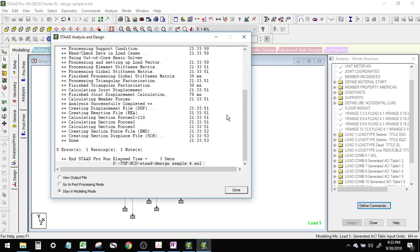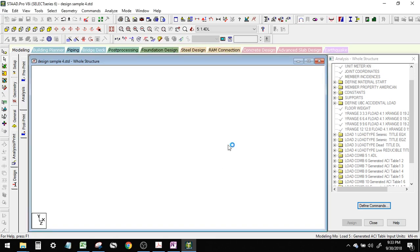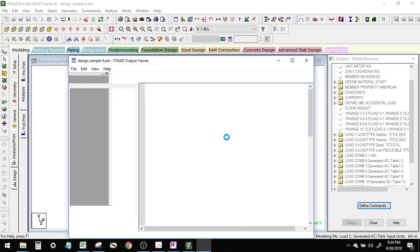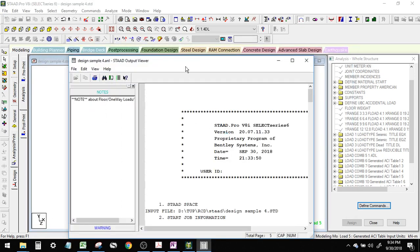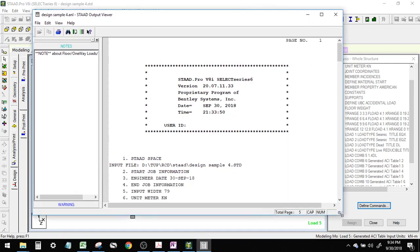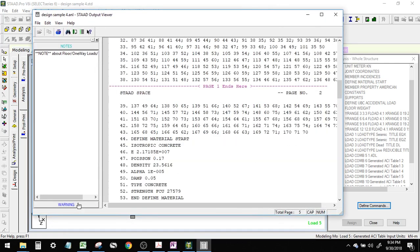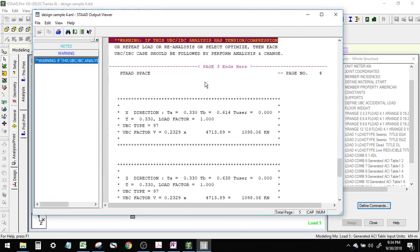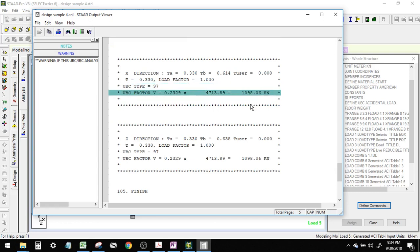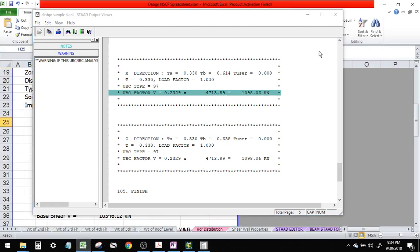Then let's investigate our base shear. Our computed STAAD base shear is 1098.06, and its corresponding factor or seismic coefficient factor is 23 percent of the whole seismic weight.